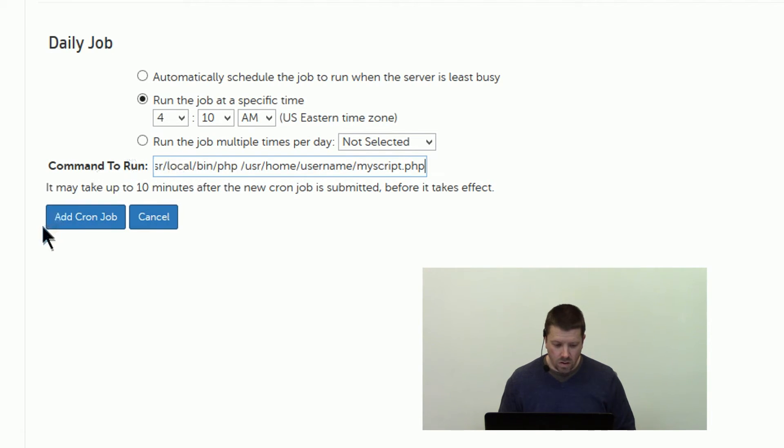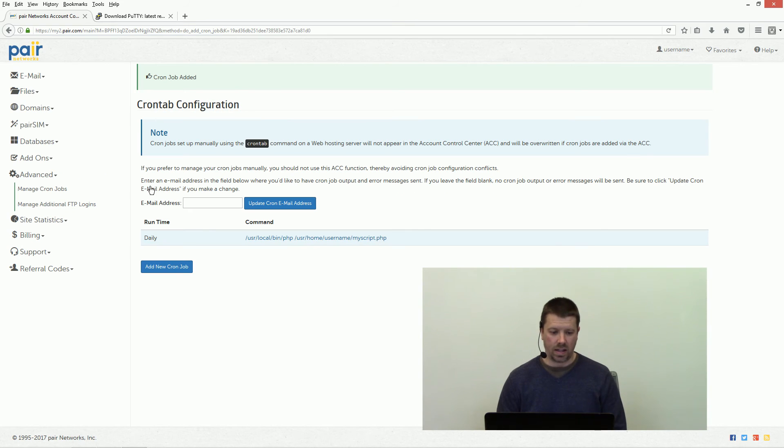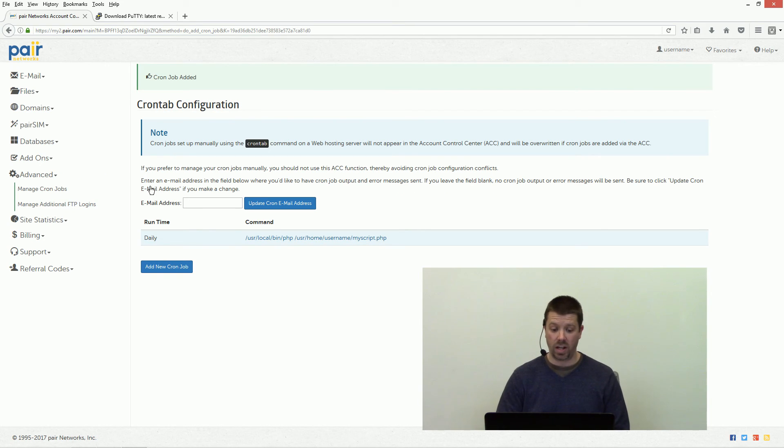Check it over, it looks good, then click add cron job. Get the thumbs up that the cron jobs have been added and we're good to go.